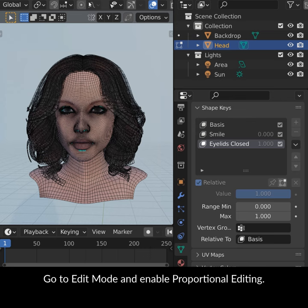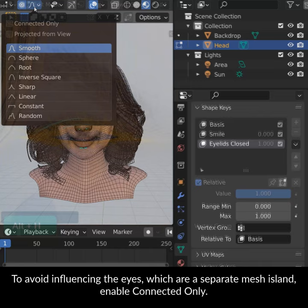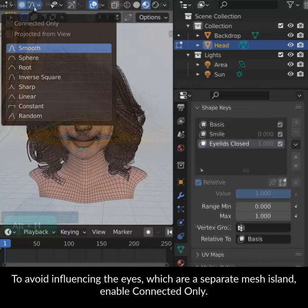To avoid influencing the eyes, which are a separate mesh island, enable Connected Only. Select the vertices and pull on the mesh, similar to how you used the Grab brush before.